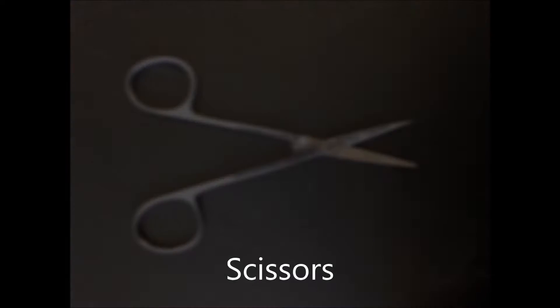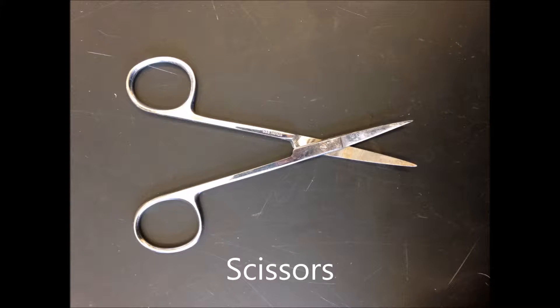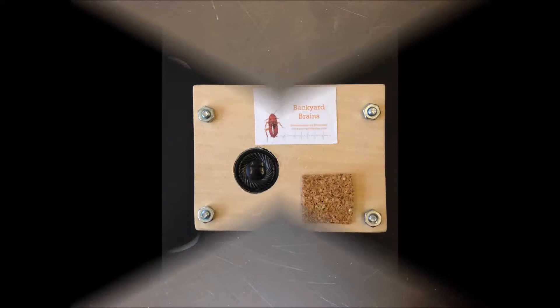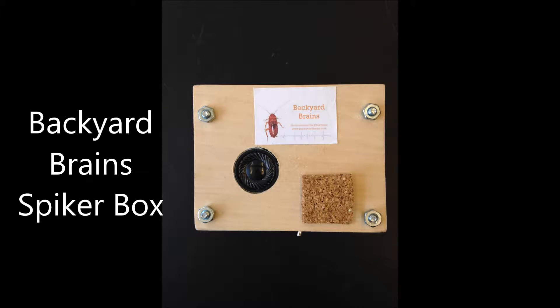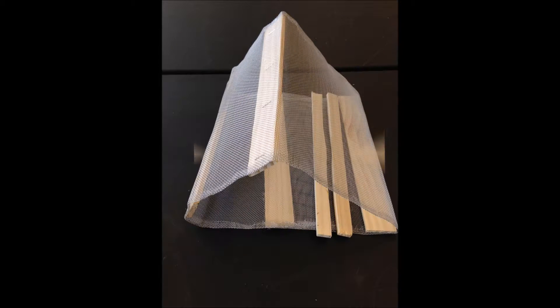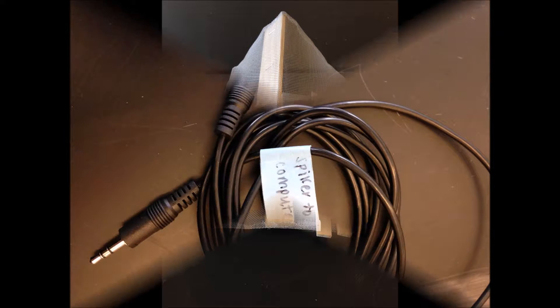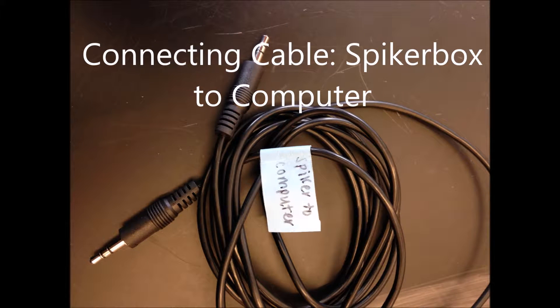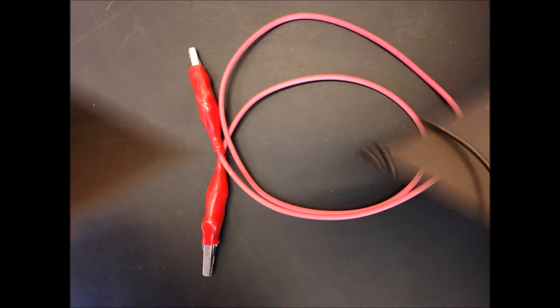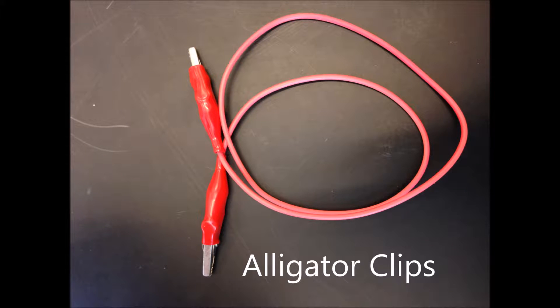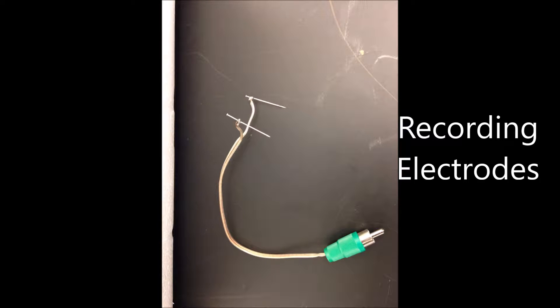Here are some important materials you'll need for this activity: scissors, your backyard brain spiker box, a Faraday cage, a computer to spiker box cable, alligator clips, and recording electrodes.